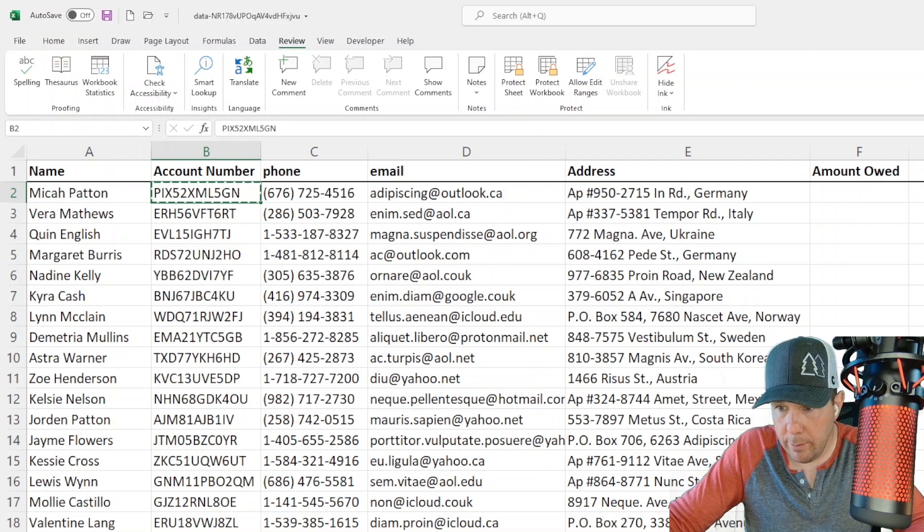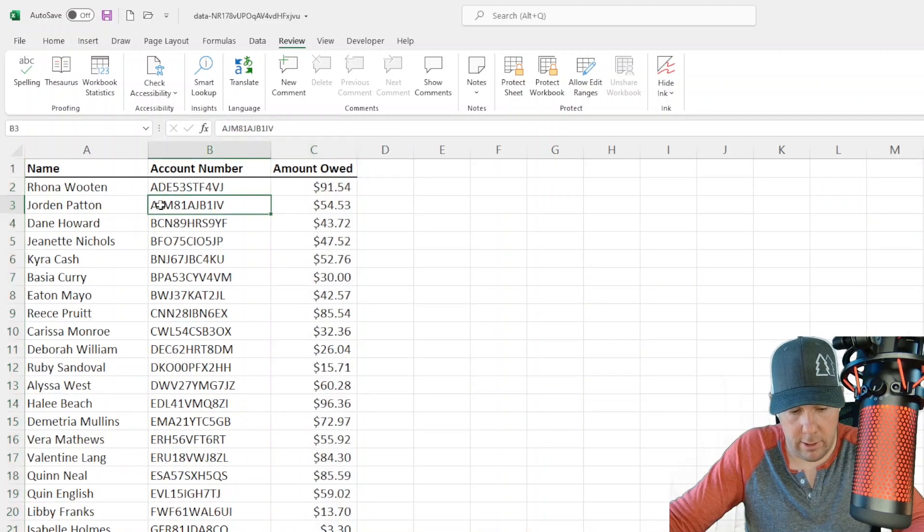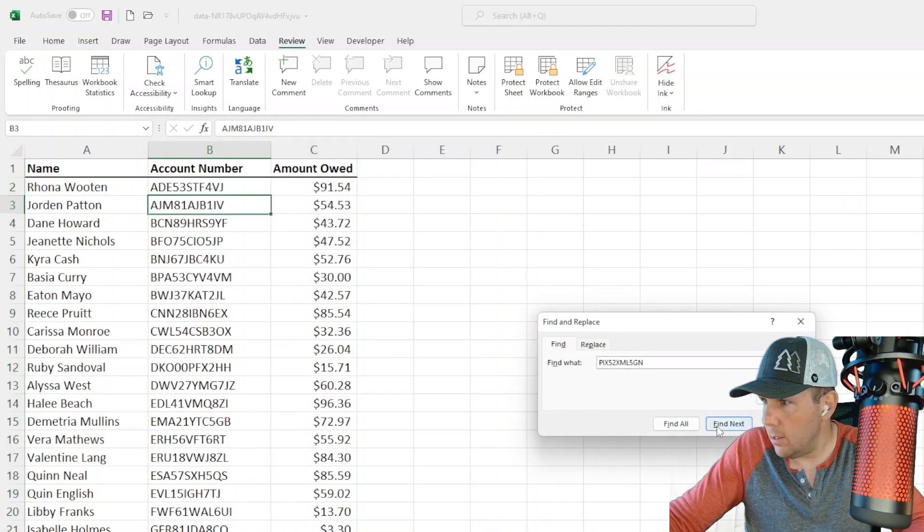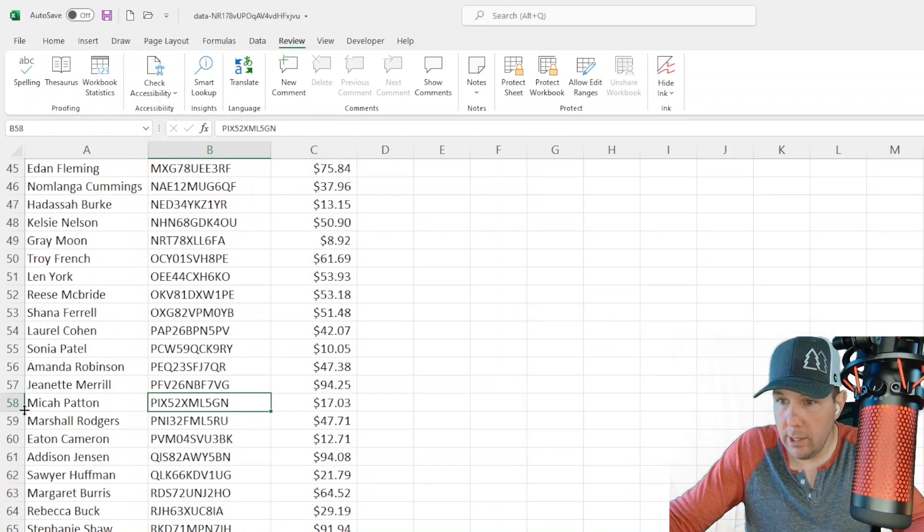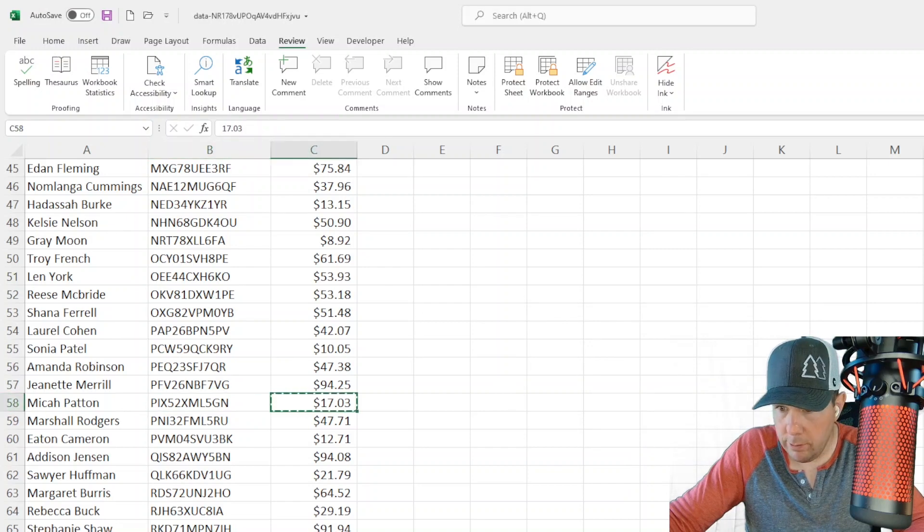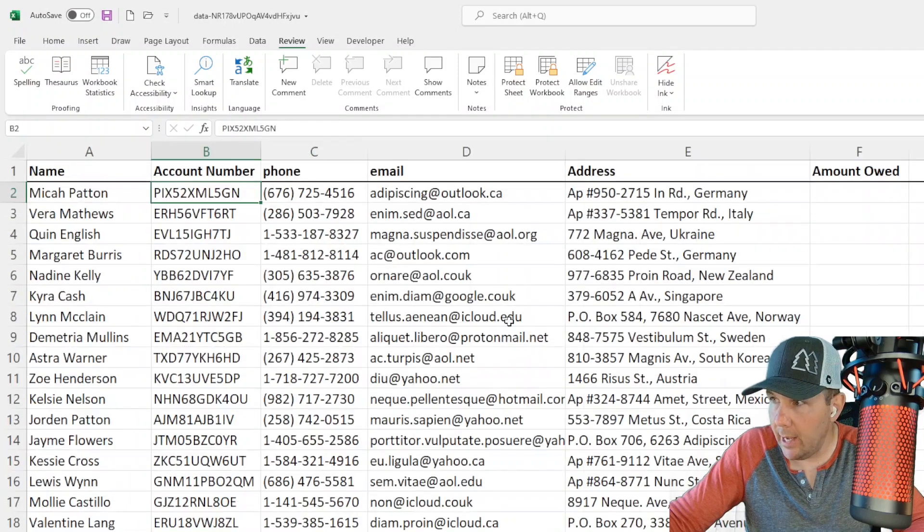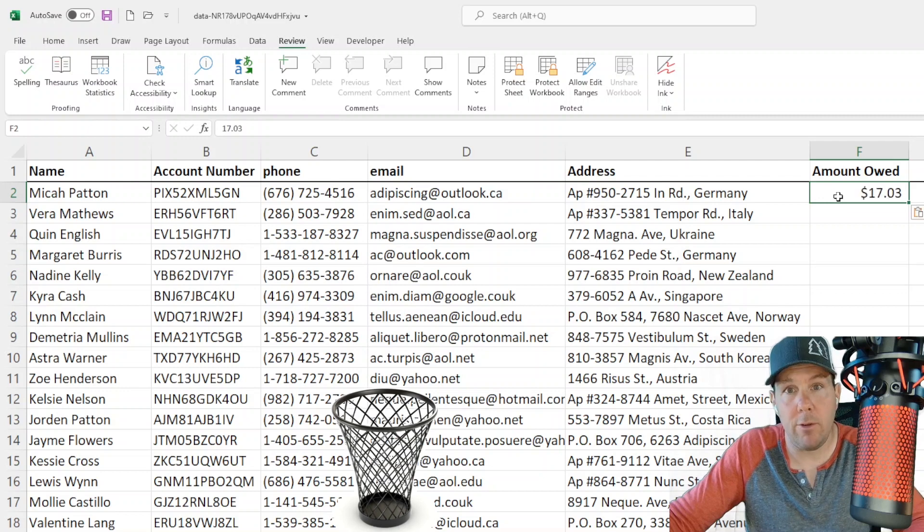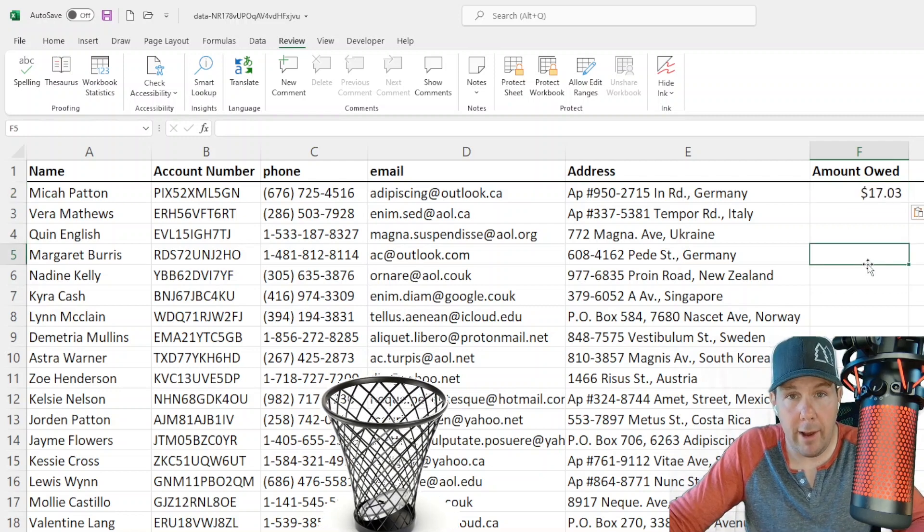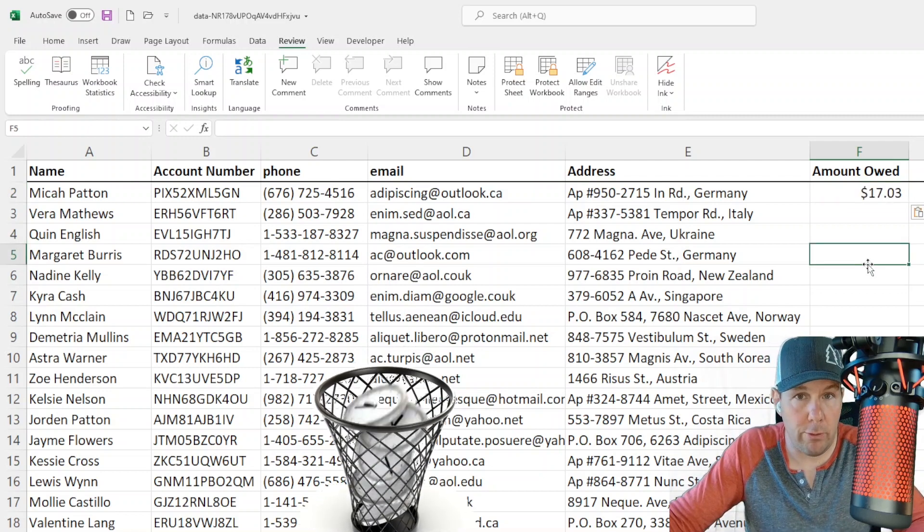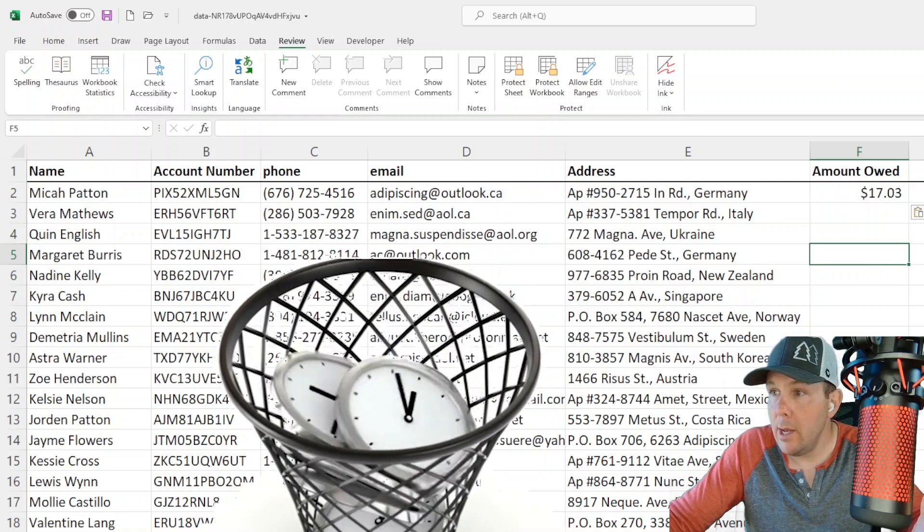We can simply do a CTRL F and look each person up individually. This person owes $17.03 and I can go back and I can paste that right here in this field.